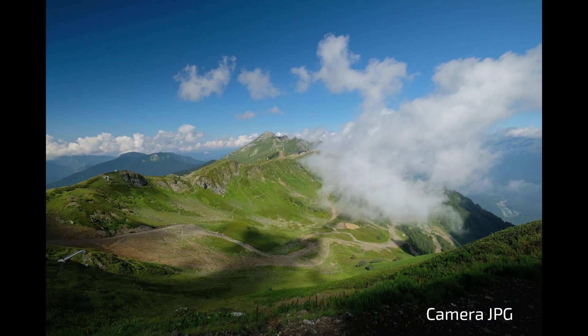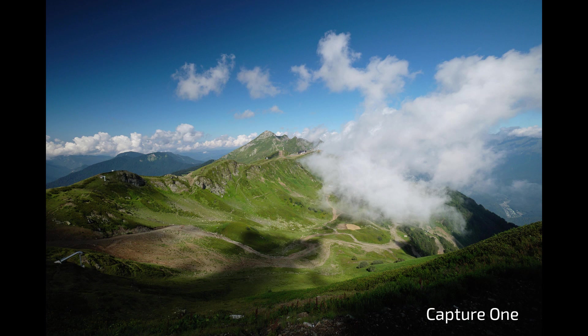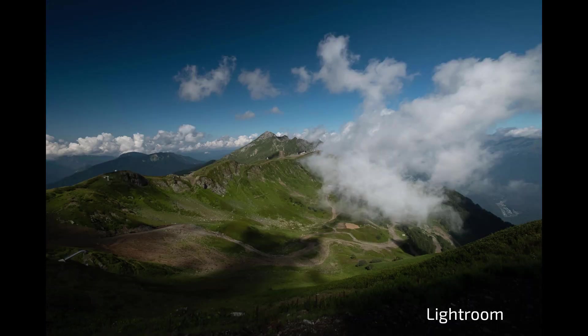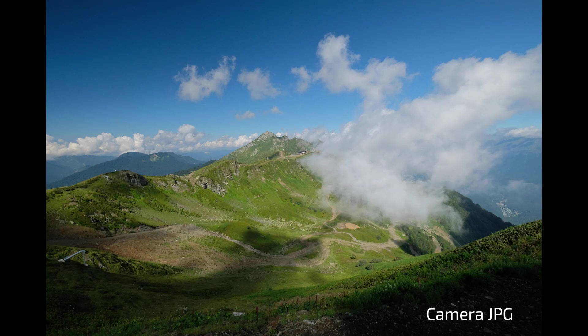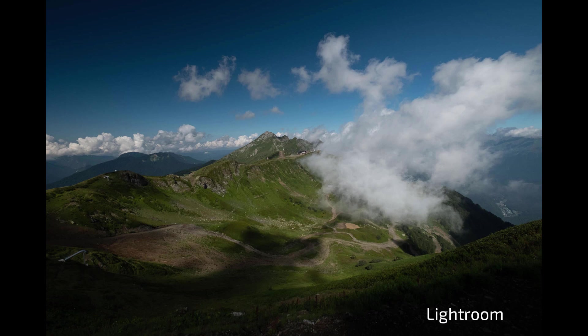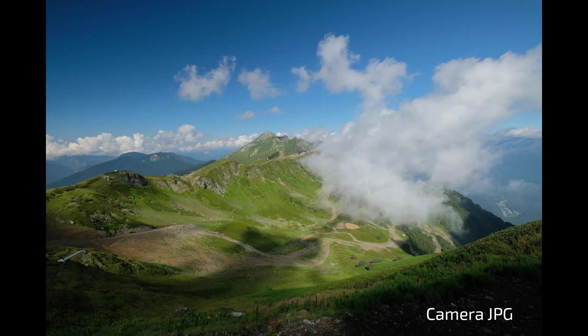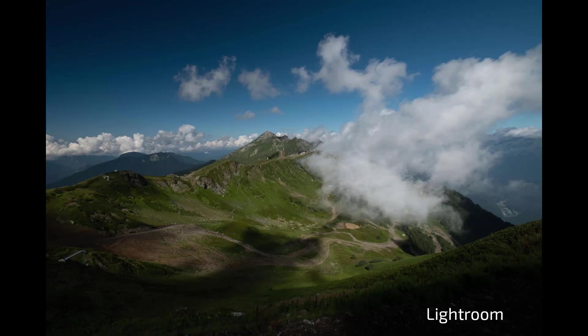This is what a camera JPEG looks like from a Fujifilm X-T2 camera. This is how a RAW file looks when opened in Capture One. And this is how it looks in Lightroom. Please note, not only color, exposure and contrast change here, but also noise level, sharpness and even lens distortion.